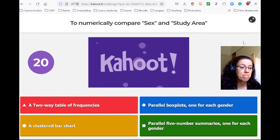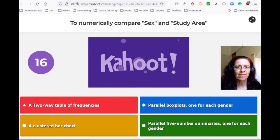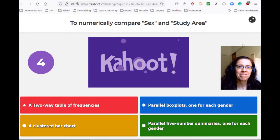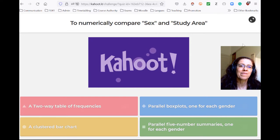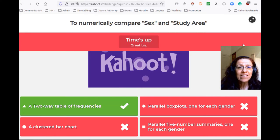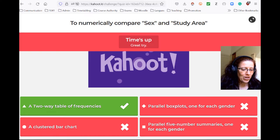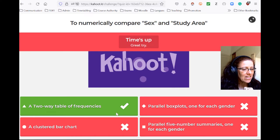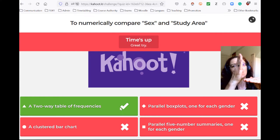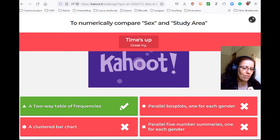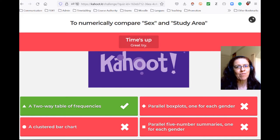Now we want to compare sex and study area numerically. Sex and study area are both categorical, so you can't do box plots or five-number summaries. The only thing that's actually possible is a table where you put the possible study areas in the rows and male/female in the columns. In each cell you put the number of males who study aviation, and so on, or proportions if you'd like. So it's a table of frequency — a two-way table.